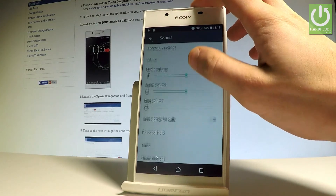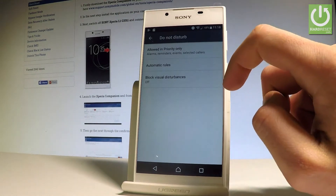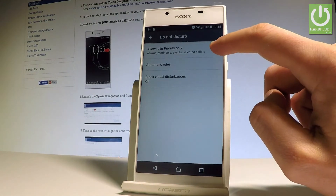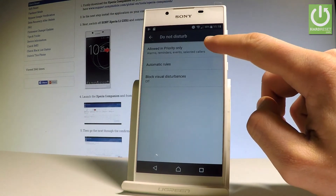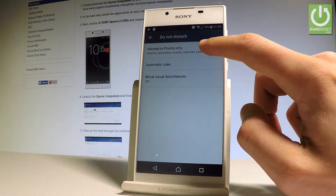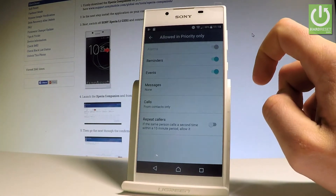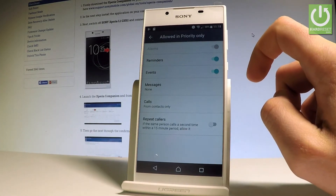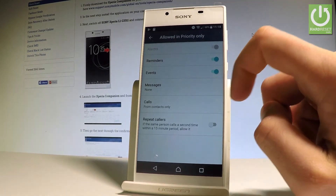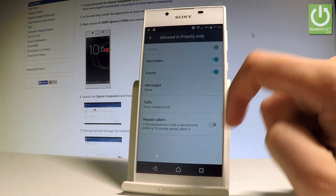Scroll down and here you should find Do Not Disturb. As you can see, you can choose rules — for example, under Allow in Priority Only, you can handle reminders, events, messages from favorite contacts, repeat callers, and other options.